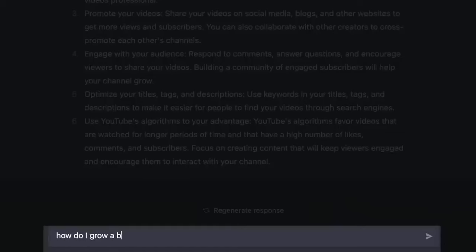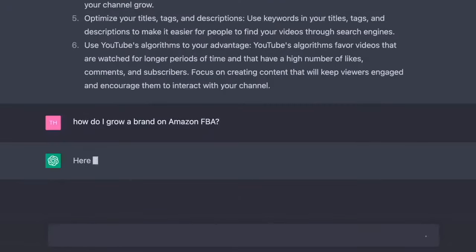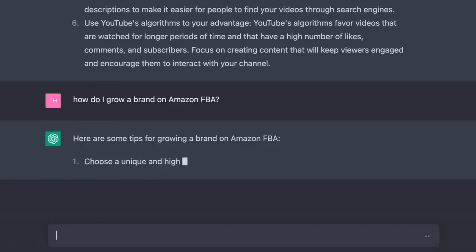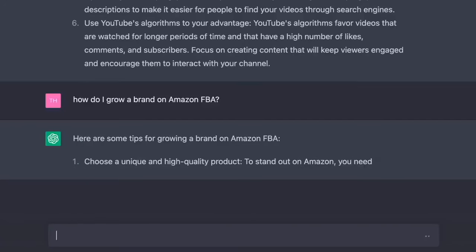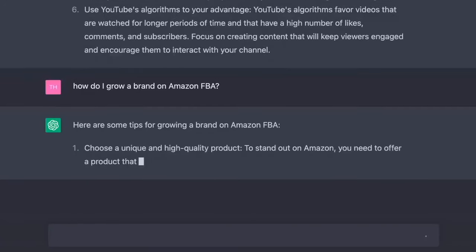Let's do another one. How do I grow a brand on Amazon FBA? Here are some tips for growing a brand on Amazon FBA. One, choose a unique and high-quality product. To stand out on Amazon, you need to offer a product that is unique and of high quality.